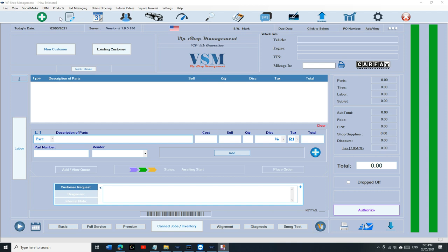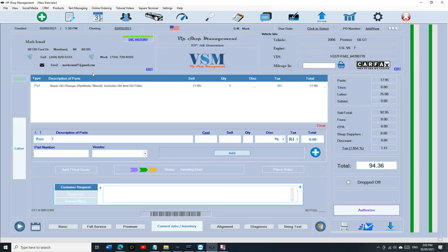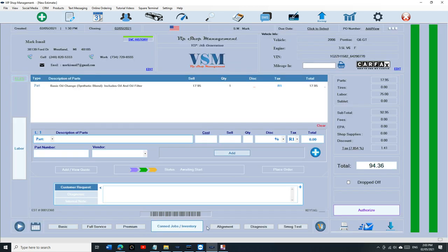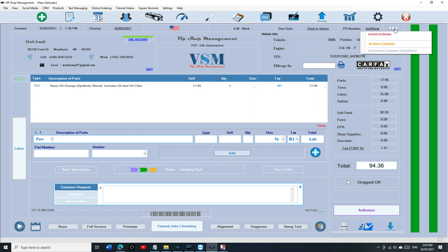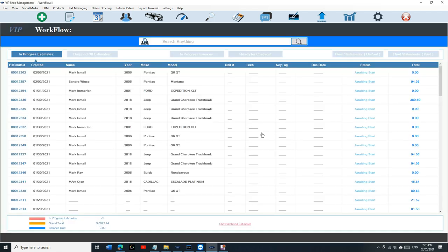So to archive, assuming that we have an estimate right here for example and the customer says he doesn't want to do it right now, we don't want to delete the estimate, we just want to archive it. So we're going to click on menu right here and you have an option right now to archive the estimate. Click on archive estimate and then click on yes.